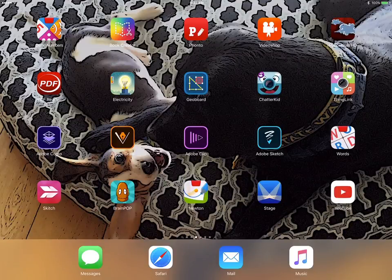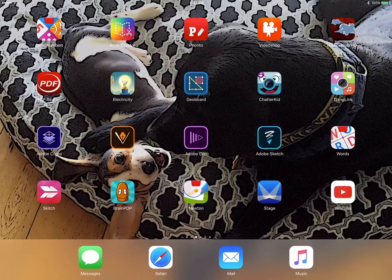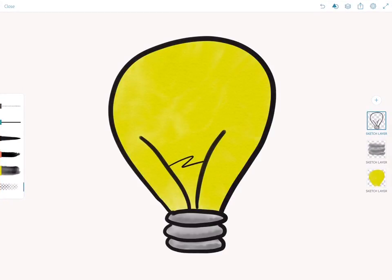Hi, I'm Genevieve Piccata and I'm going to show you how to take a drawing in Adobe Sketch and save it as a PNG file.